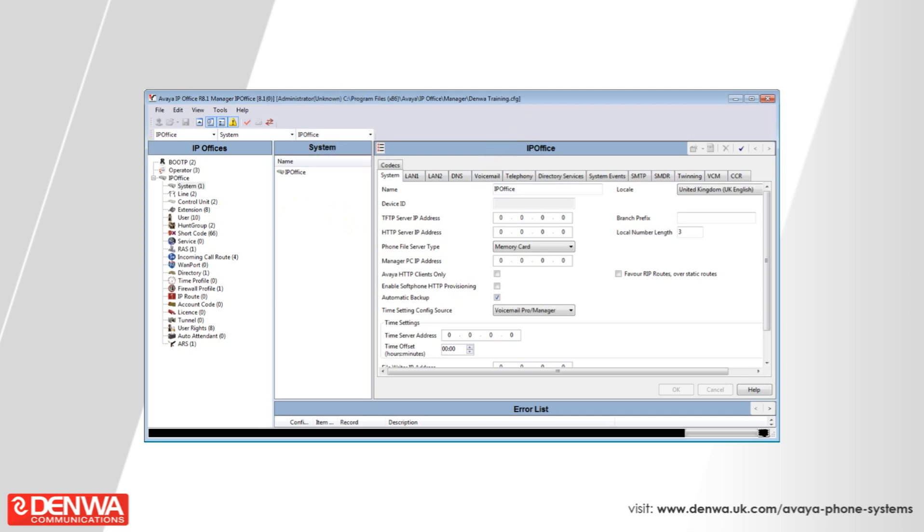Connect into the IP Office 500 system and navigate to user rights in the lower left-hand corner of the screen.